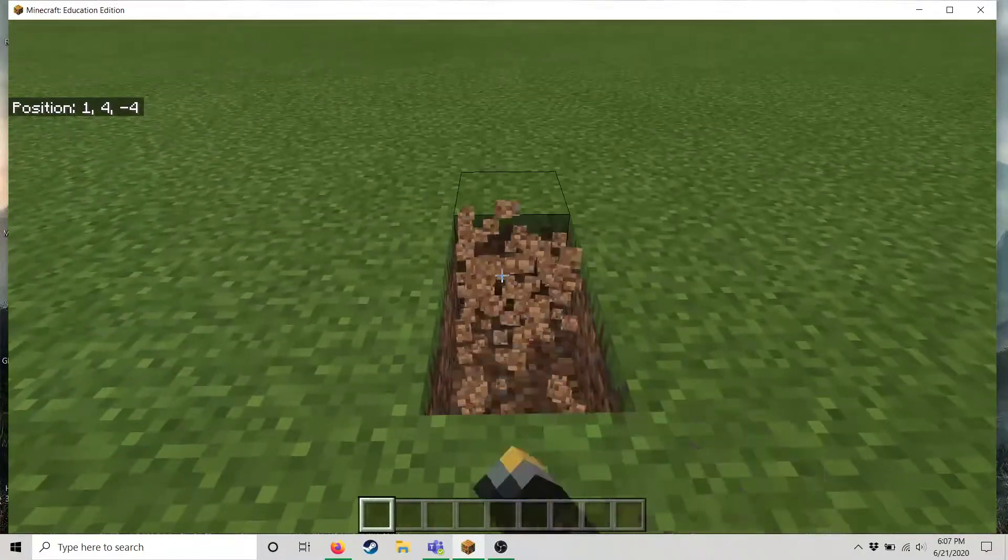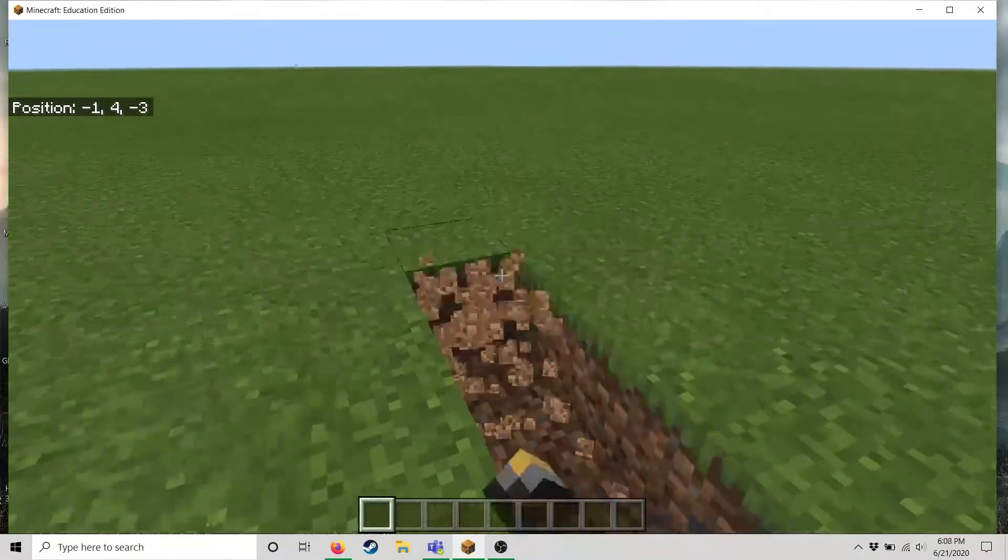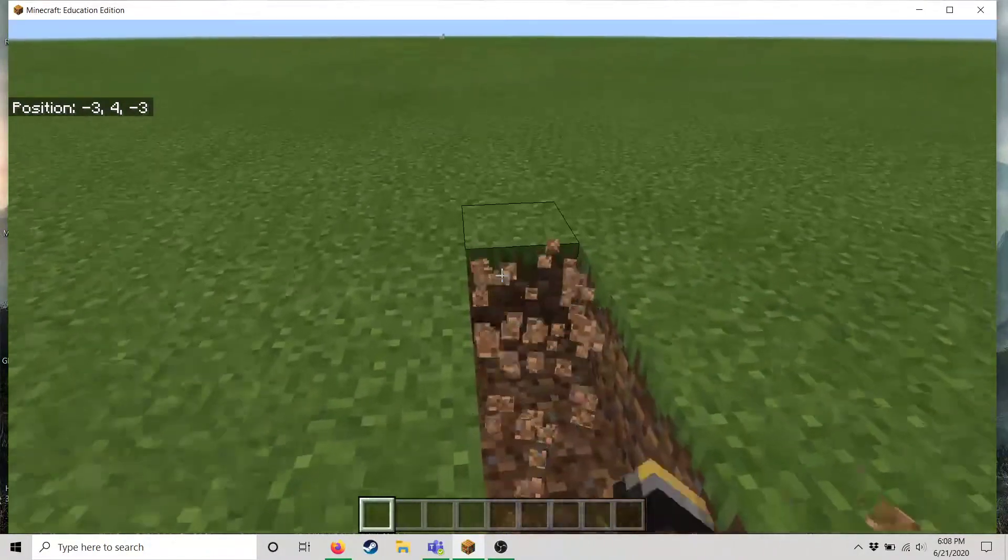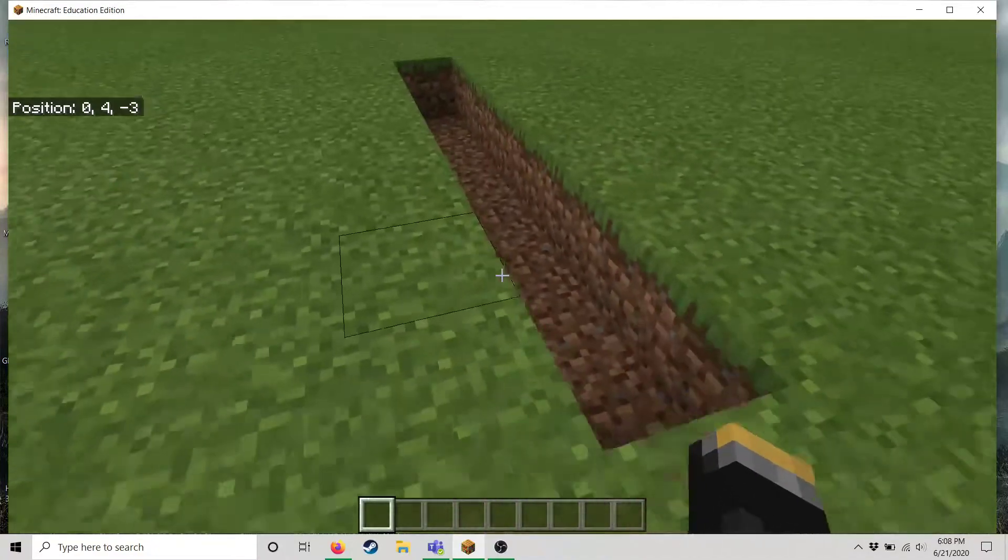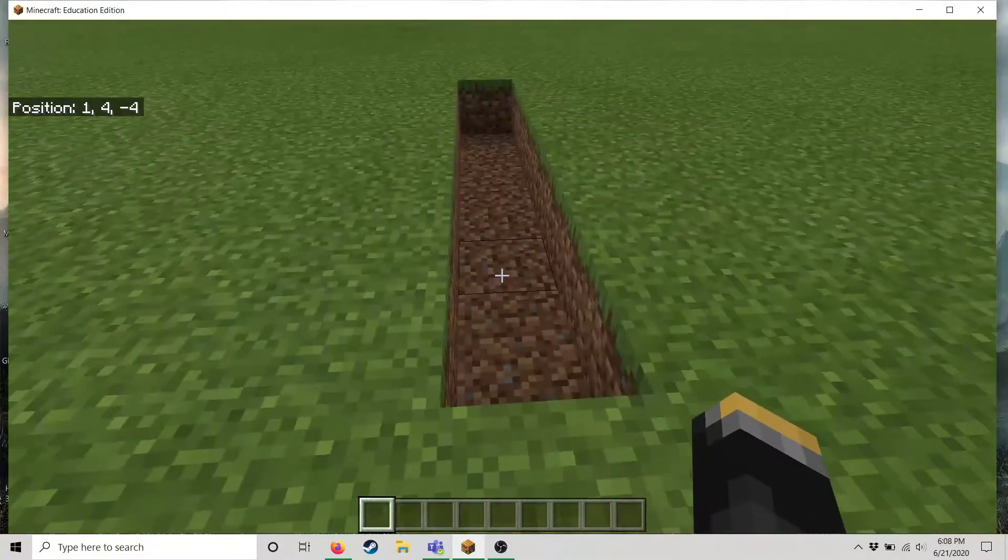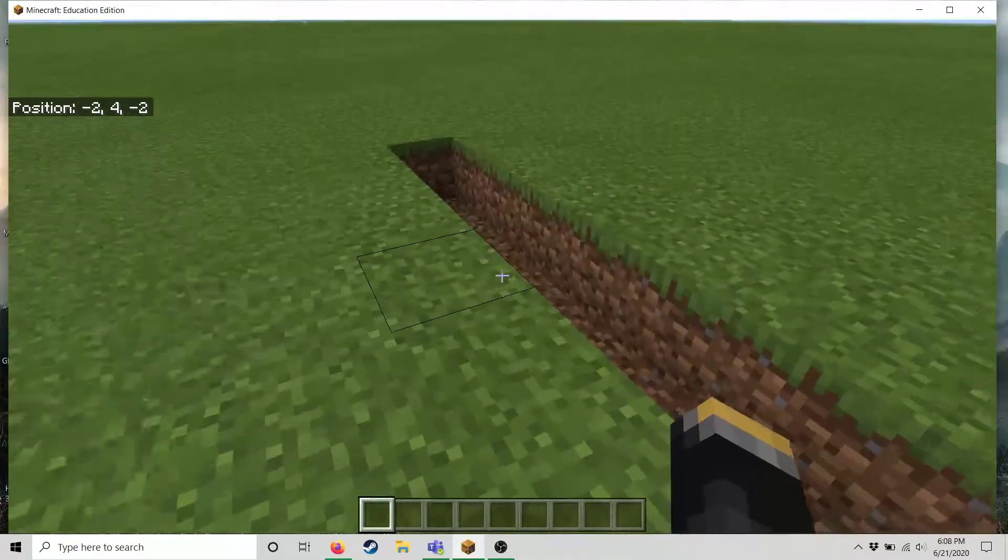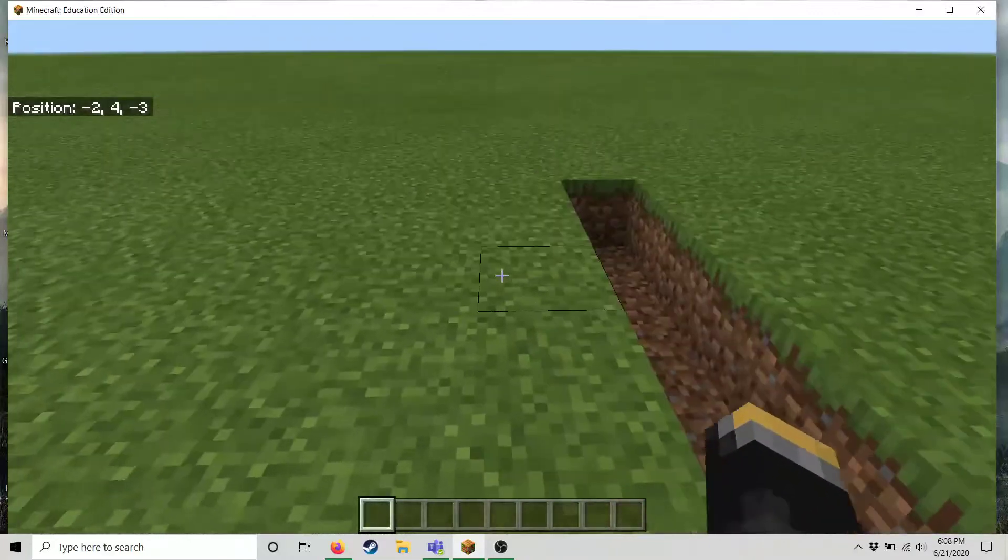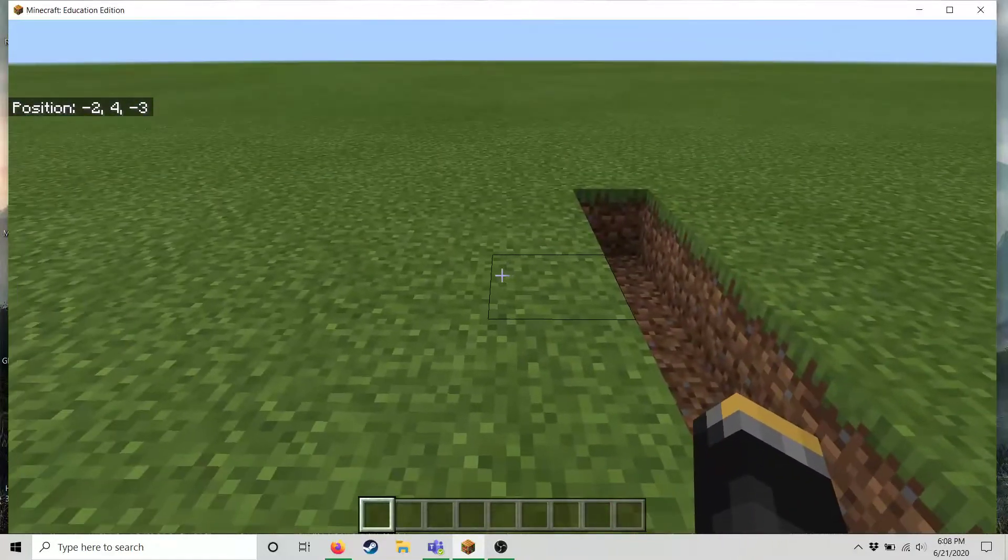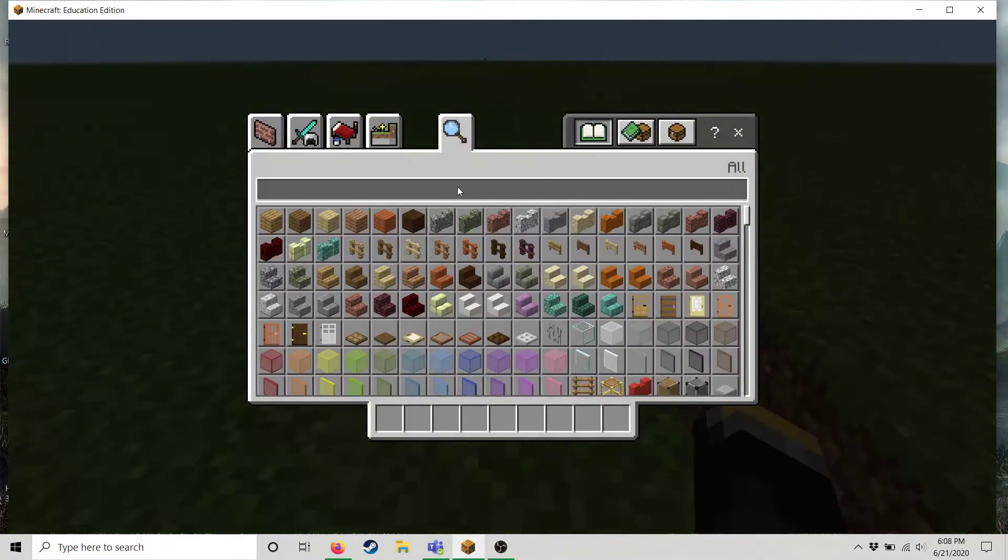You destroy blocks by hitting the left hand mouse button. And then you can place blocks by hitting the right hand button. If you notice I don't have any blocks in my inventory to place. So to access my inventory I hit the E button.